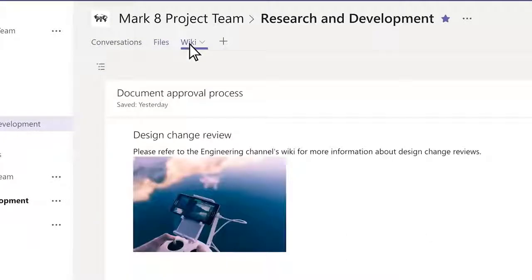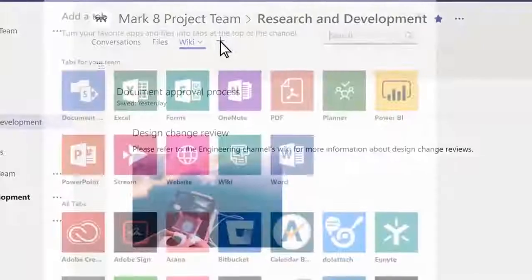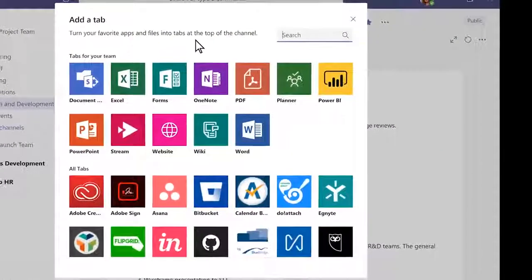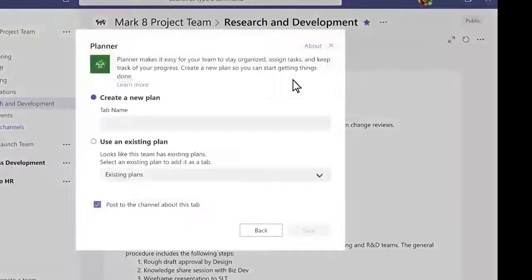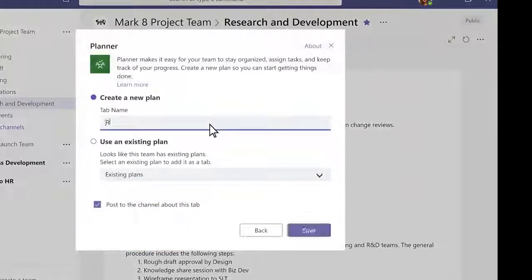To add a tab, click the plus sign next to the tabs. Add Planner, for example, to create a project board for tracking team tasks.